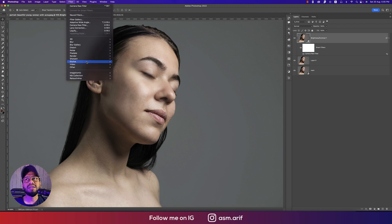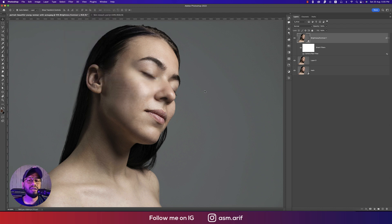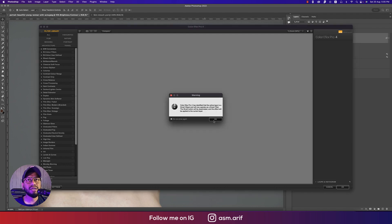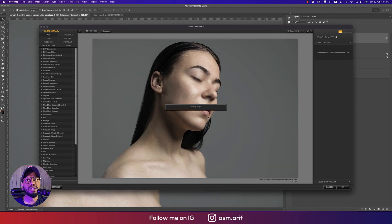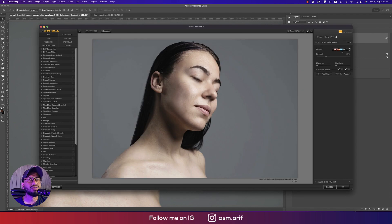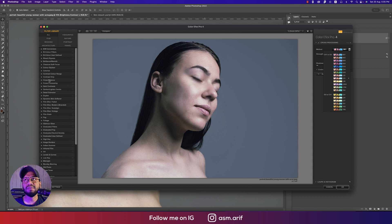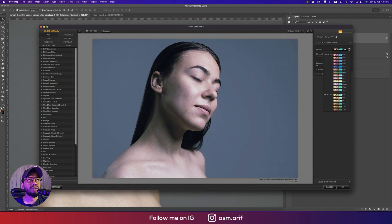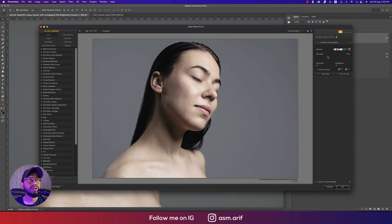If you want, you can add another filter by going to the Nik Collection and Color Effects Pro, which I'm very fond of. There are lots of filters there — from cross processing and many more. I suggest using a natural one. I'm applying it at around 19 to 20 percent.